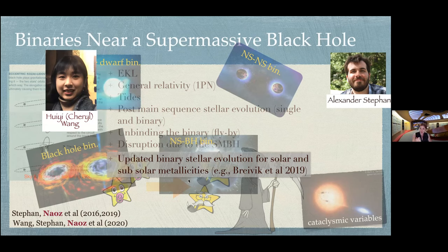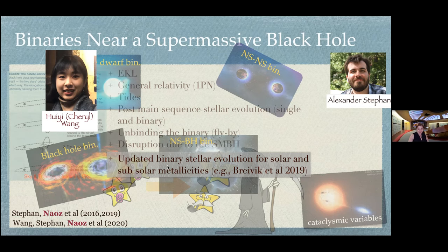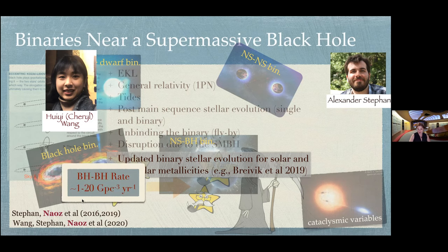There are a few key points here. First, we included updated stellar evolution recipes. Second, sub-solar metallicities are important because of the hierarchical nature of galaxy formation — we started with lower metallicity, so to understand the full population we need to include that. Third, undergrads can write awesome papers. Combining Cheryl's work with Alexander's, we found black hole–black hole merger rates detectable by LIGO, as well as neutron star–black hole rates.